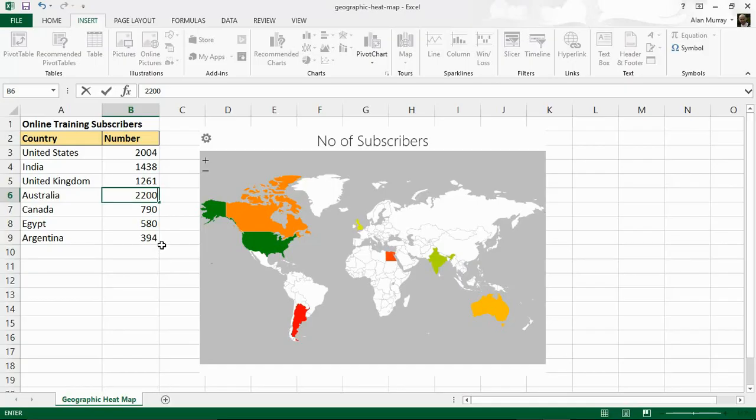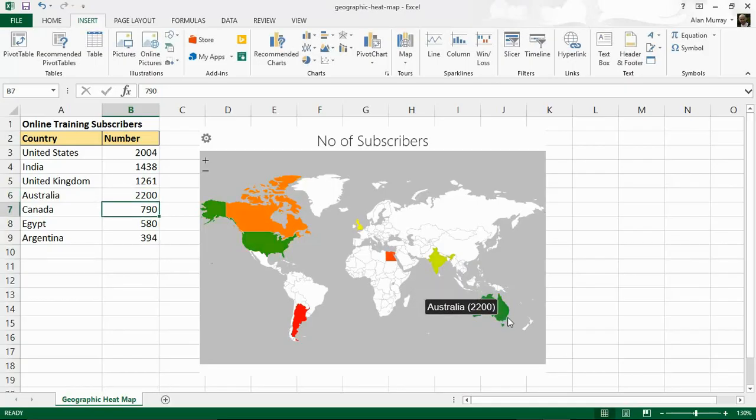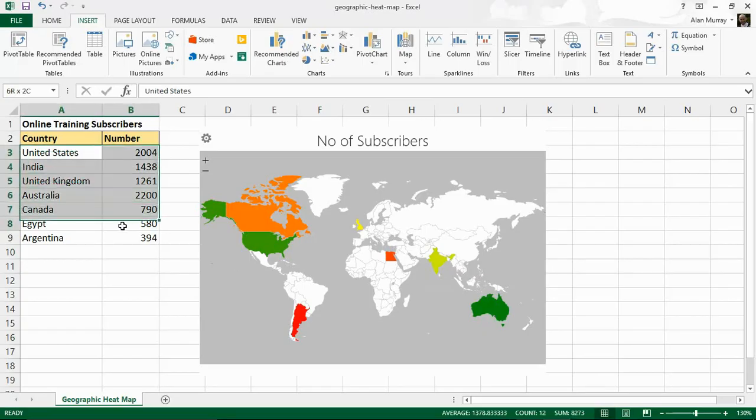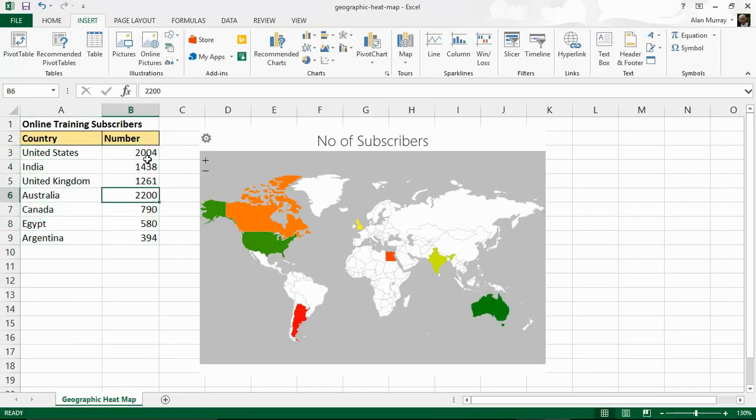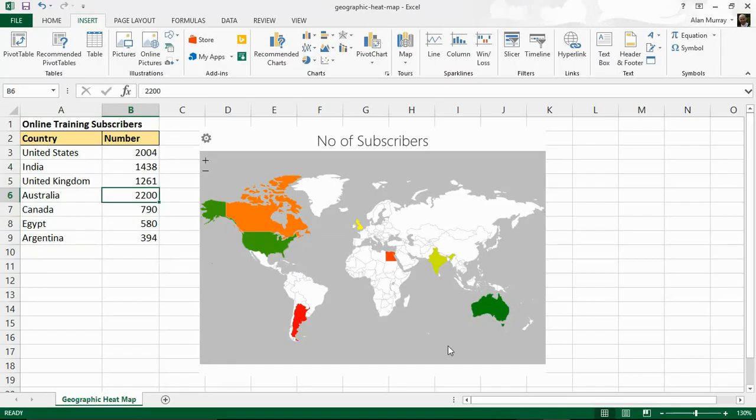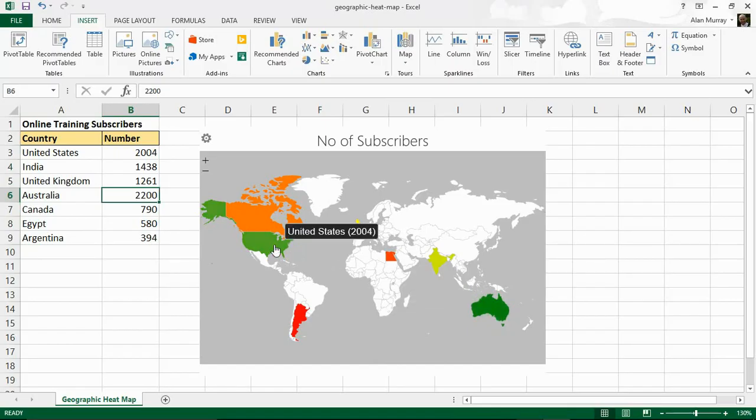then as soon as I press enter it will update on my map. So now that is my best country but only a little bit more than the United States. So they're both green but you may be able to tell it's a slightly darker green for Australia. As you hover over you get this data label. Very nice.